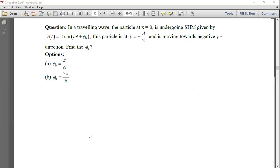Okay, so let's start. This is 25 February. In the last class we solved some questions, now let's continue with the next question.